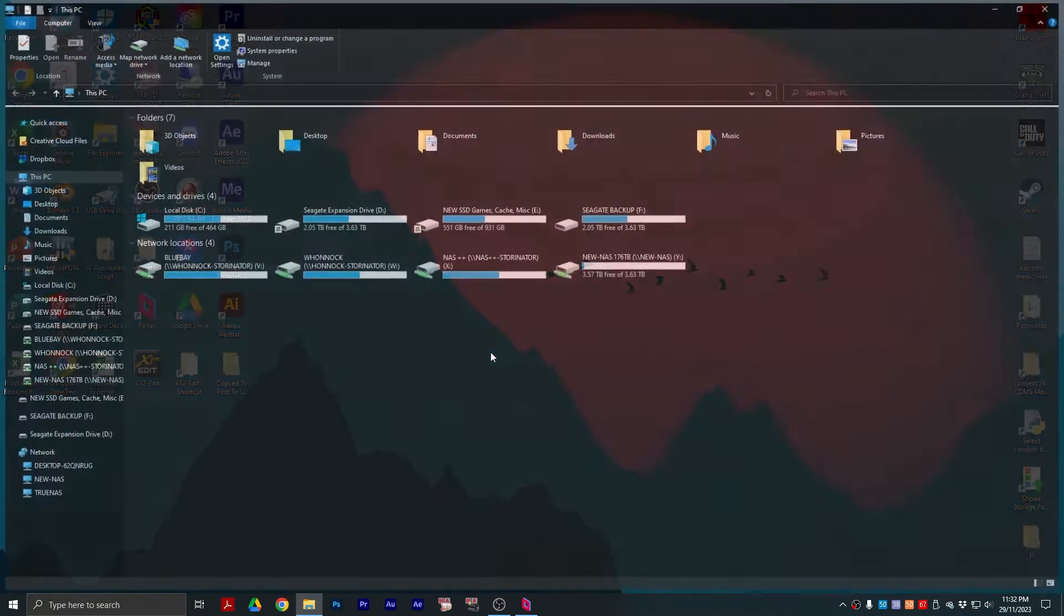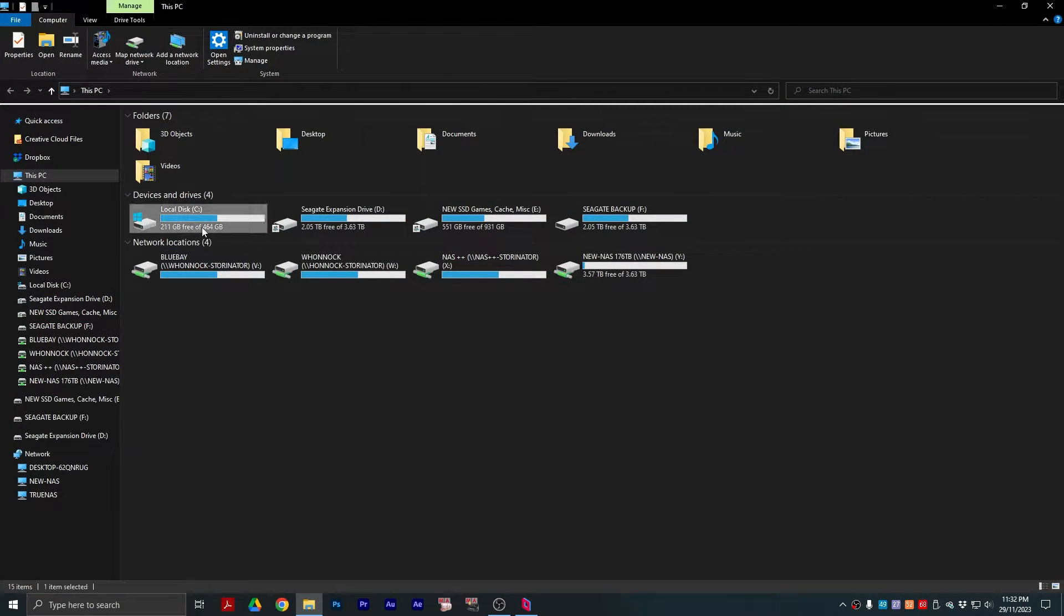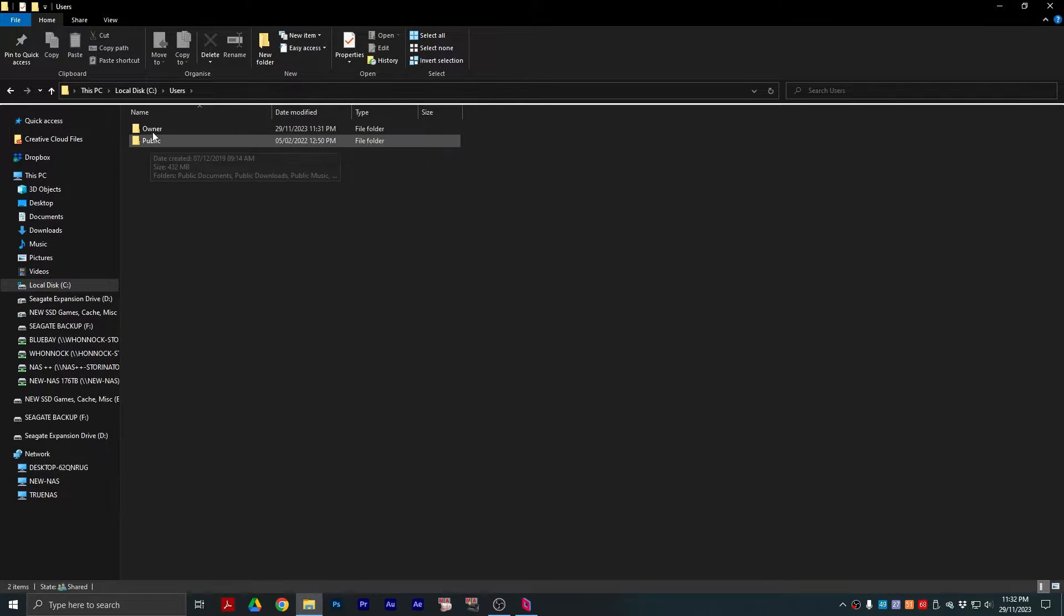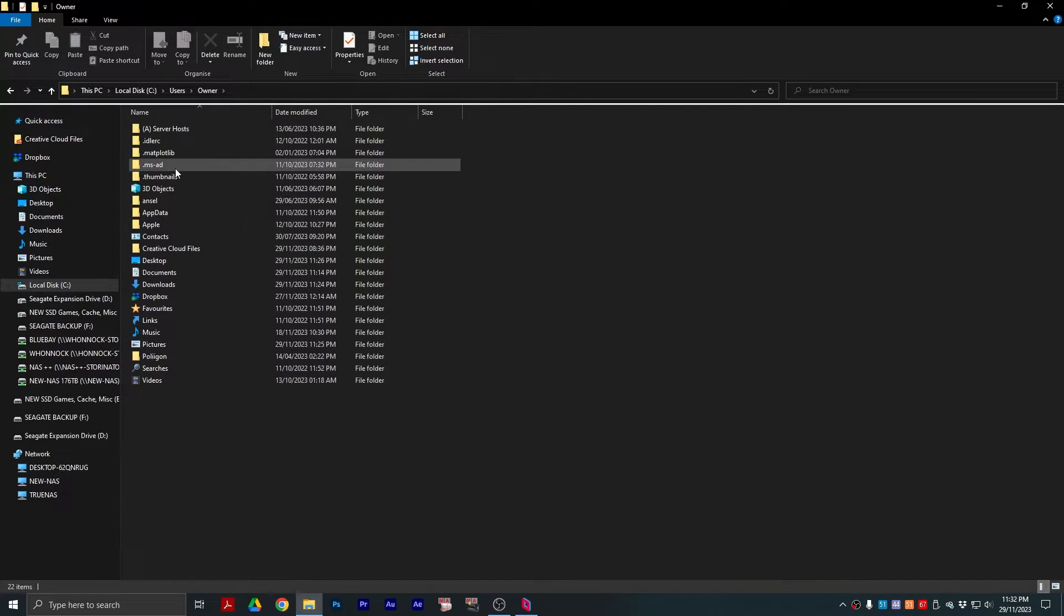You need to go to your File Explorer, go to C Drive, Users, Your User Name, and then AppData.